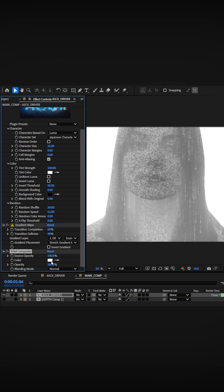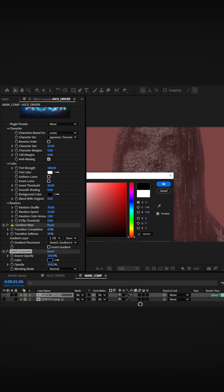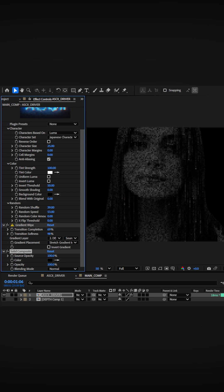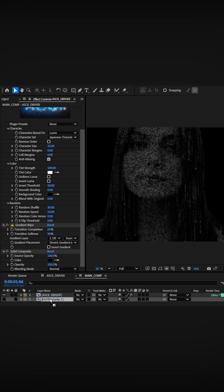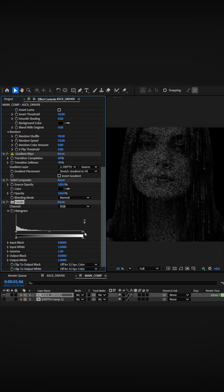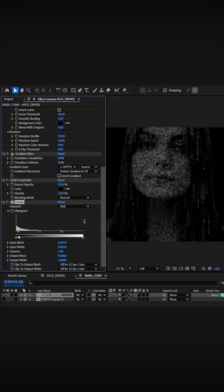Add a solid composite effect and change it to black, and then you can fine-tune the contrast with a curves or levels effect.